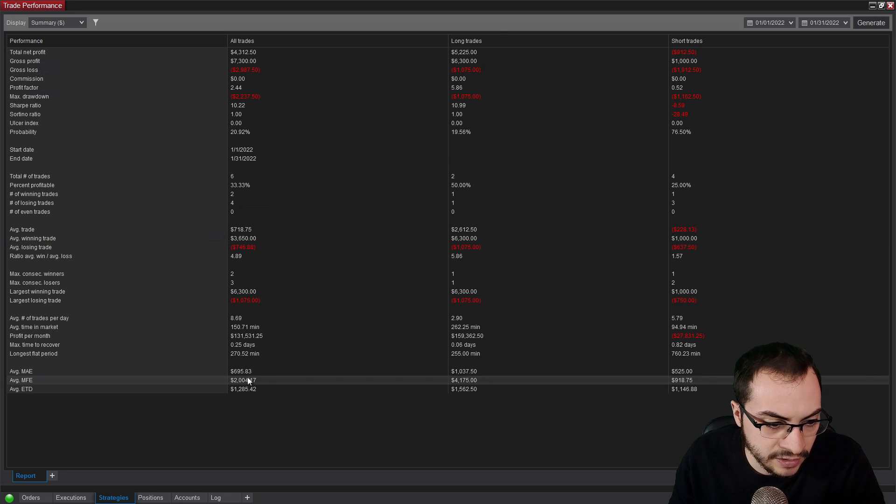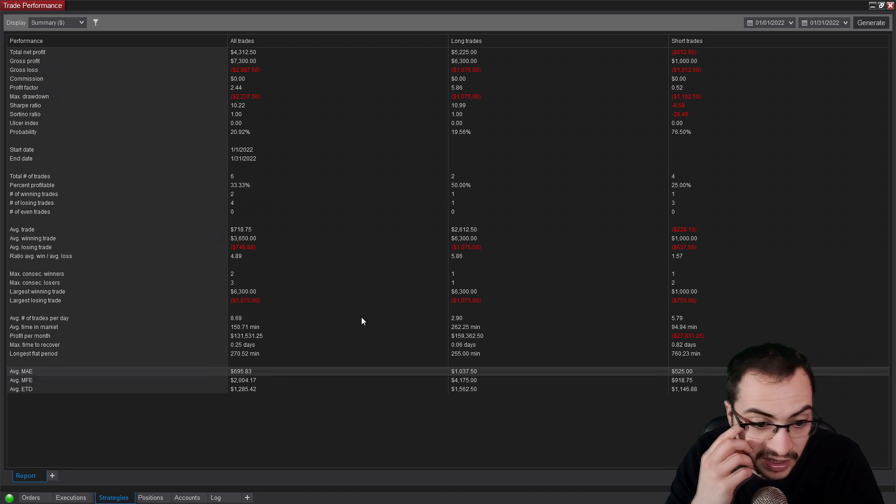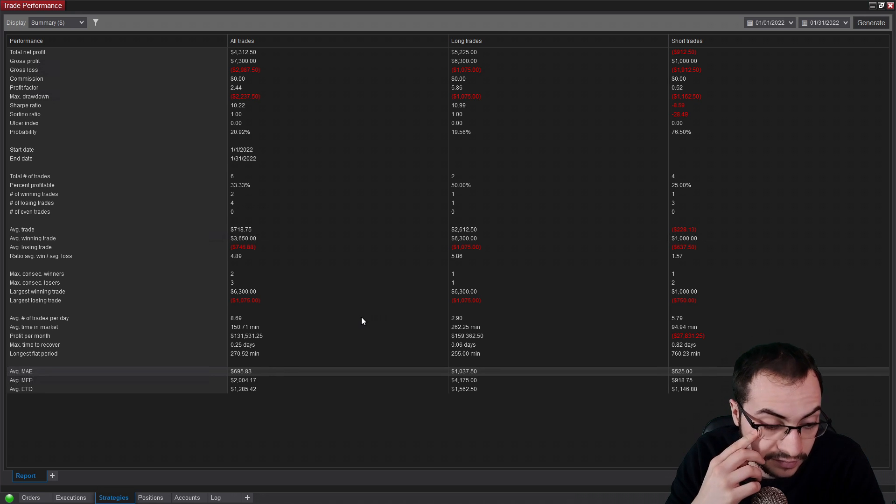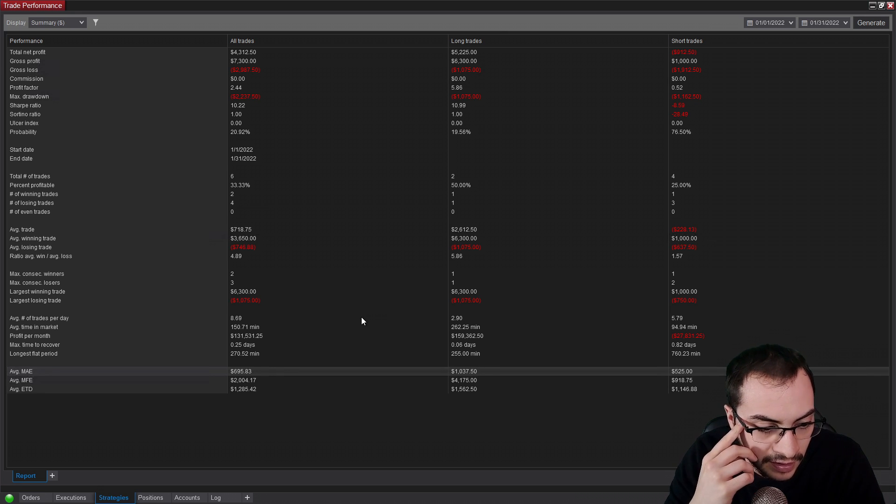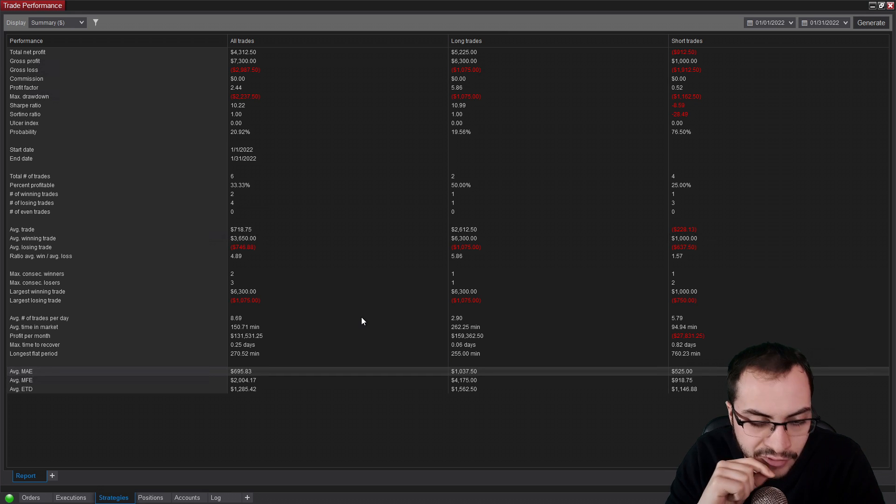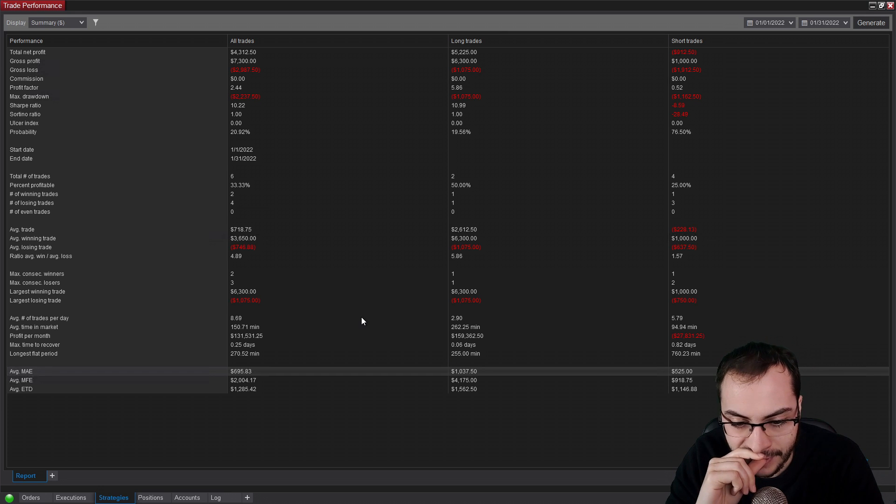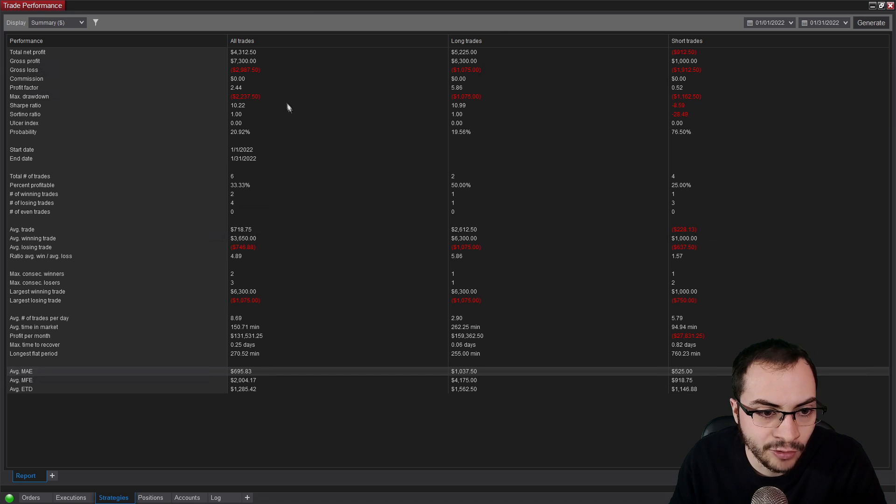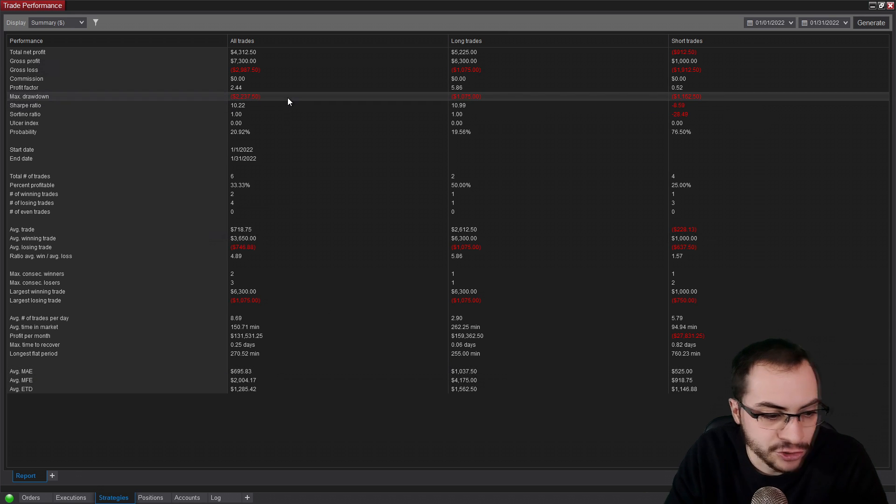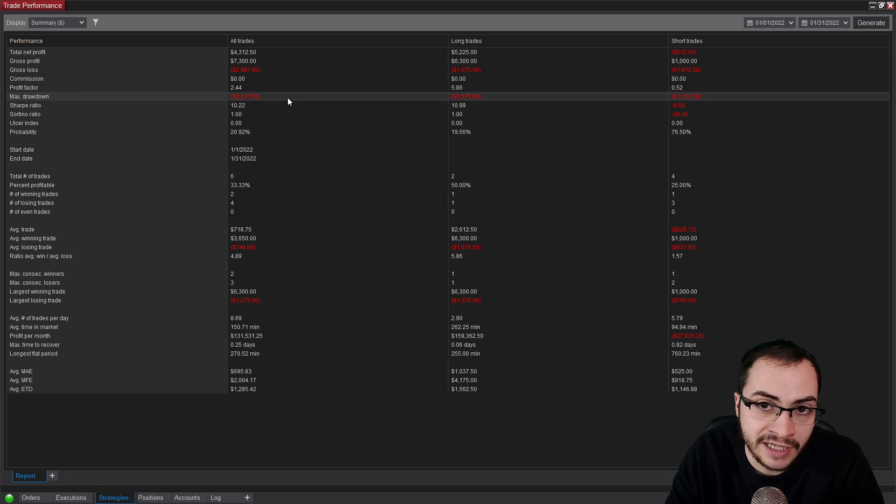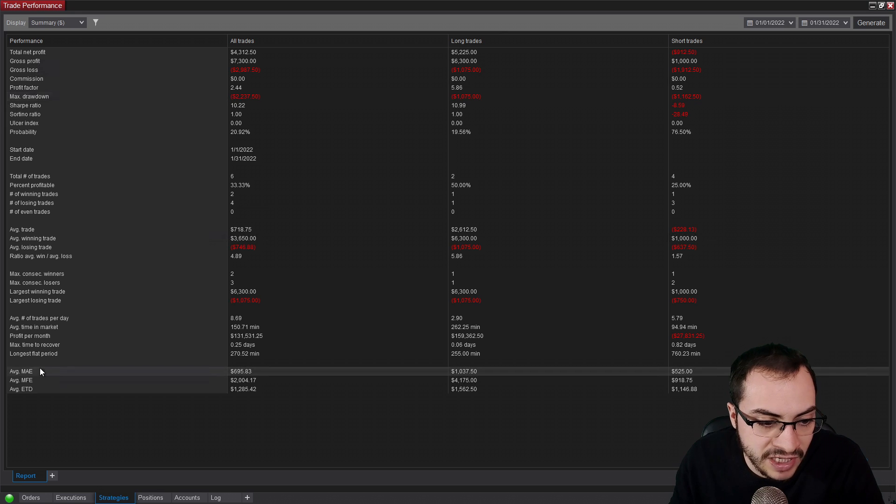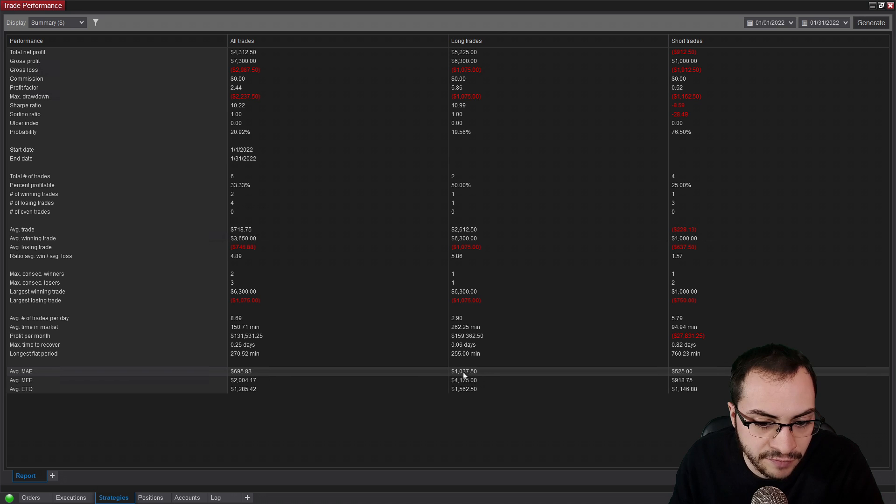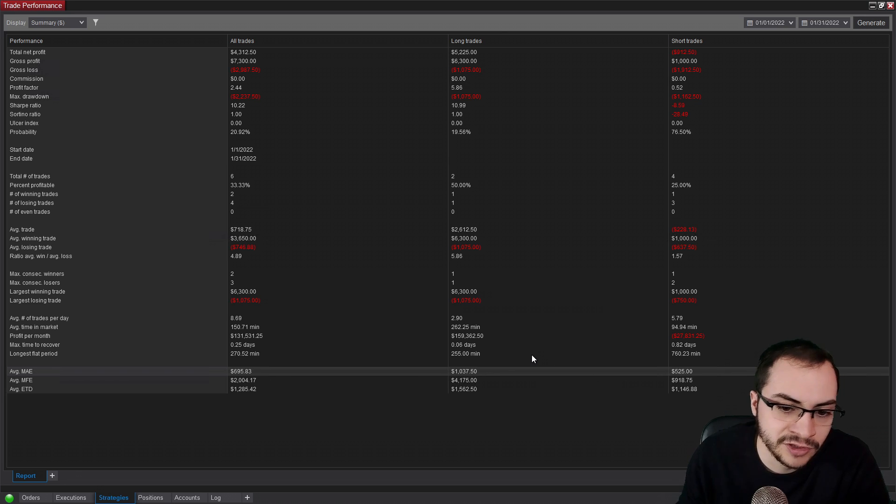This stat, or sorry, the average MAE, which is something I like to look at is maximum adverse excursions. So this value is kind of like your worst unrealized profit, if that makes sense. Because the drawdown only, the max drawdown, at least that NinjaTrader calculates, is only when you close a trade, but you don't know how much you can be down unrealized. So if you're in a position, but you haven't closed it yet, so you want to use the MAE to look at that. So there was times where I was down in all trades $695, but long down $1,000, short was max $525.